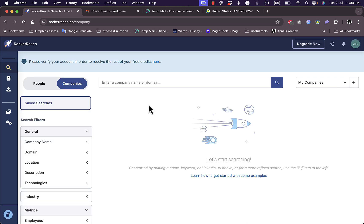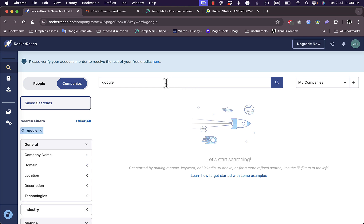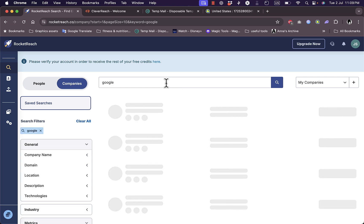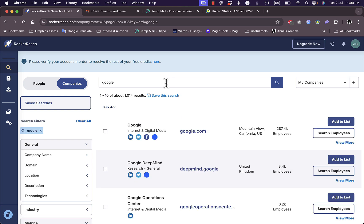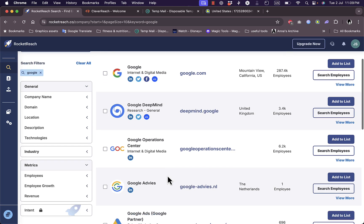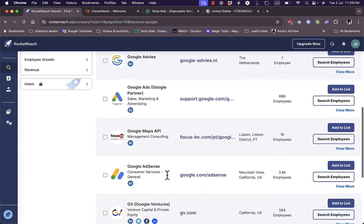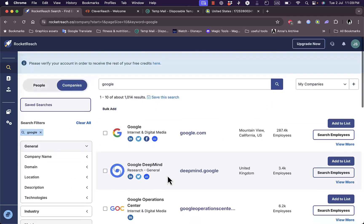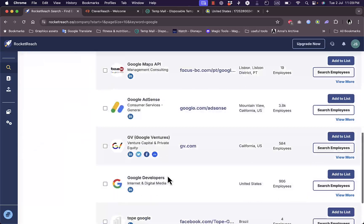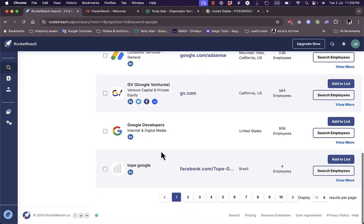I can start searching for a company name or domain. Let's search for Google and hit enter. Now I can view all the companies related to Google. Let's choose Google Developers.